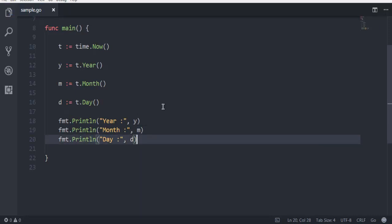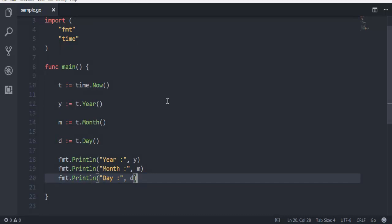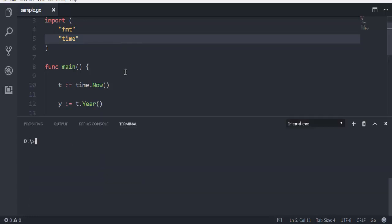Now you can see that I have automatically imported fmt and time due to that IntelliSense support. As you can see, this auto addition of our imported package makes it easier for you in just in case if you forget to add them. Now let's...